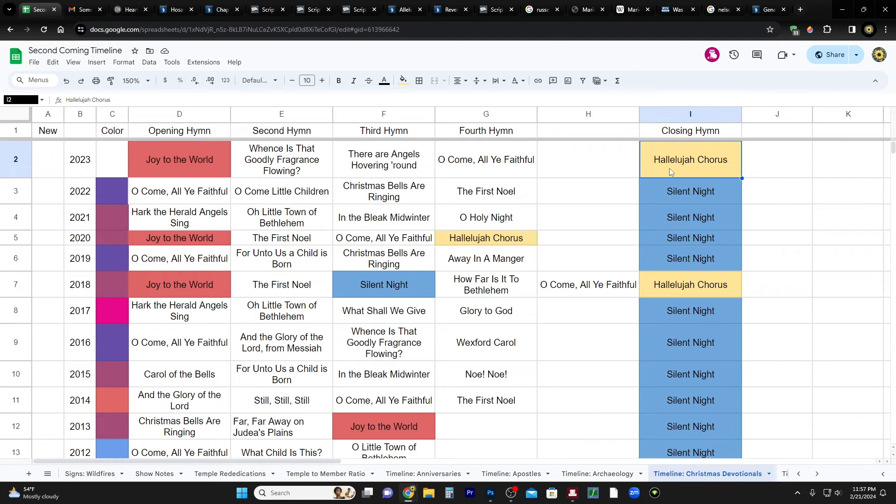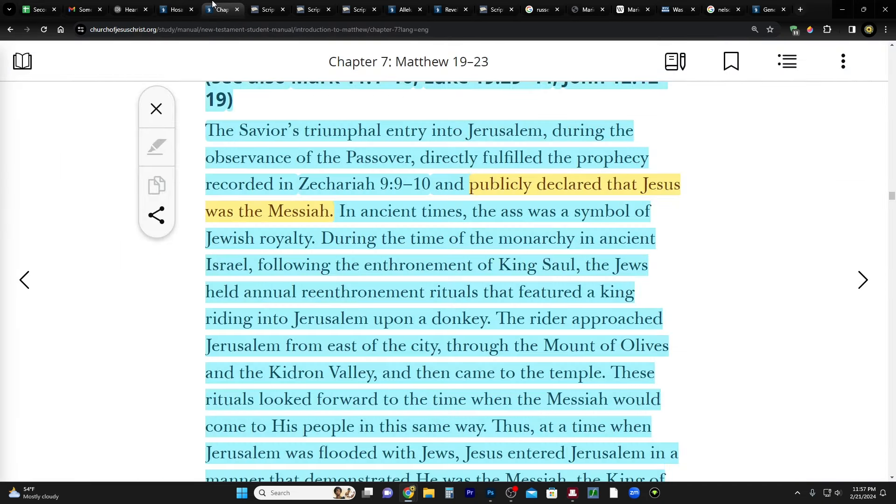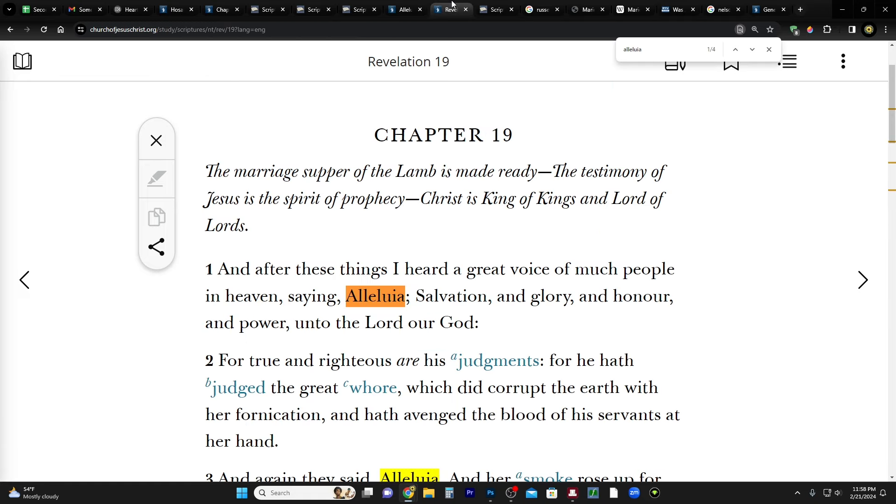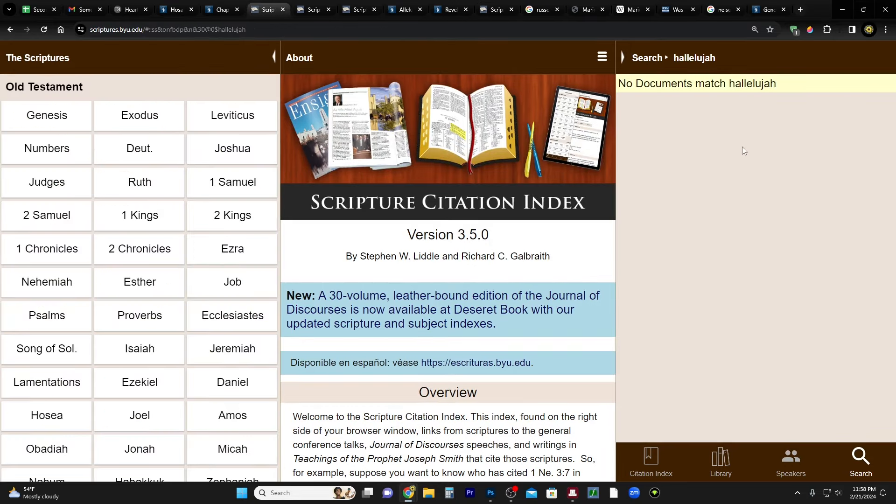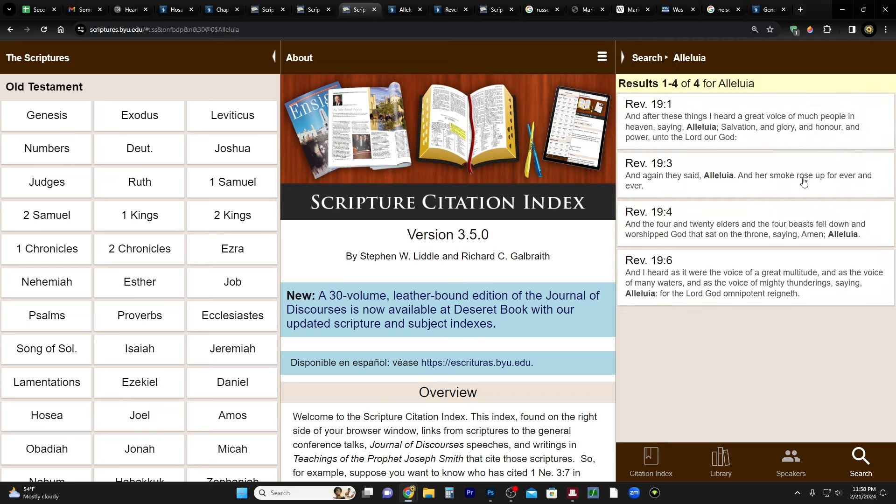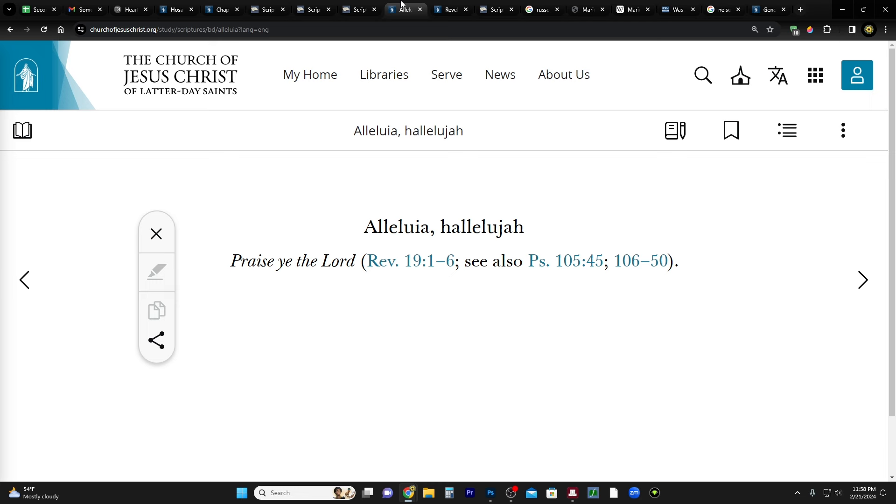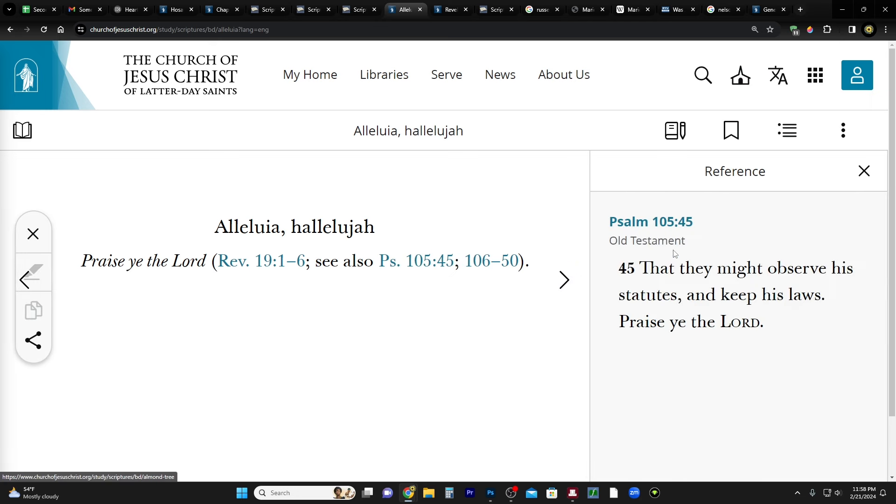And if you don't know how Handel's Messiah goes, each part of that work is associated with different verses from the Bible, and the hallelujah chorus corresponds with, is taken from Revelation chapter 19, because this is the only place in scripture - there's only two places in scripture - where you come across hallelujah. So I did a search just so you can see on the scripture citation index. You can search the scriptures for specific words and phrases, and I did the different spellings and it only comes up in the book of Revelation.